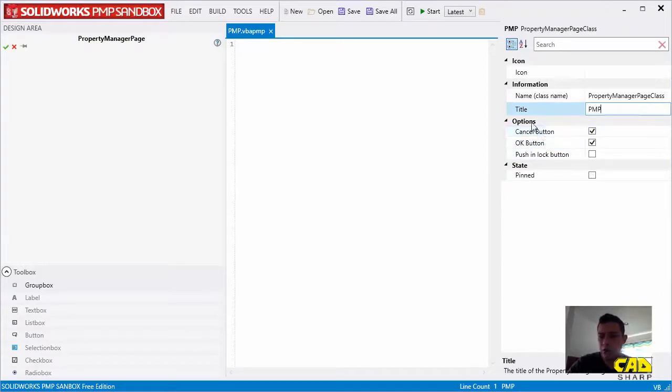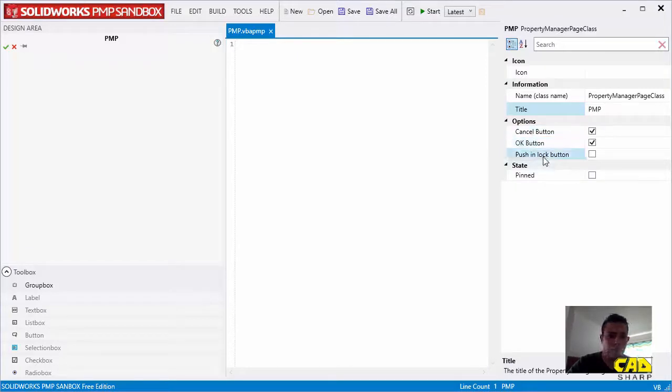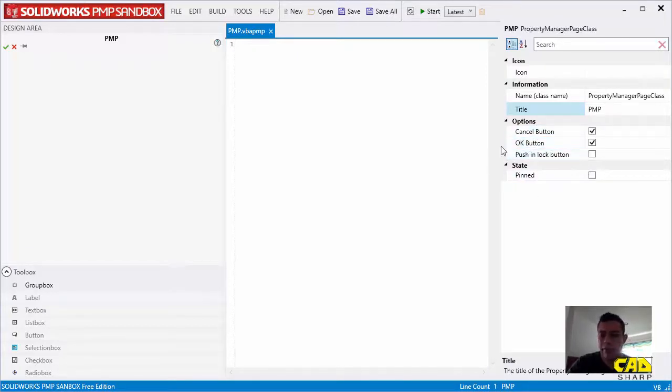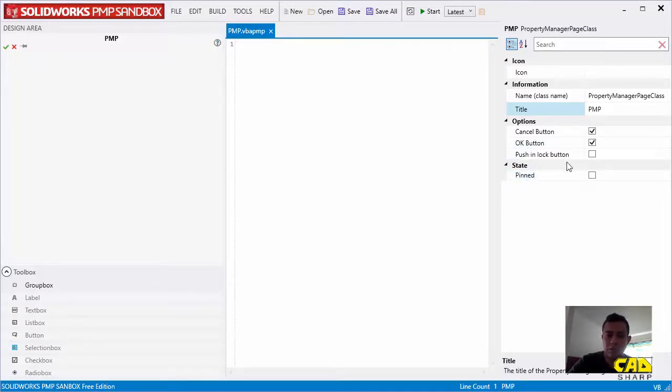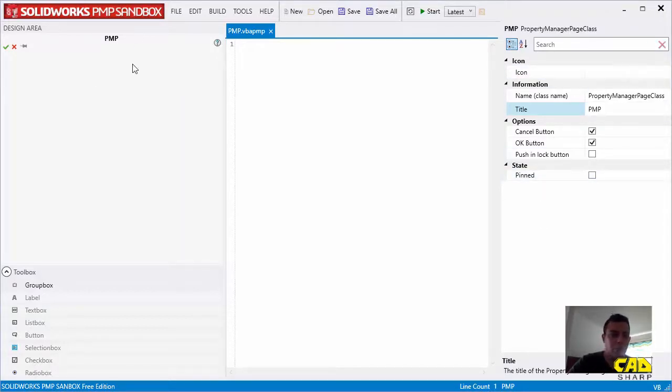We can choose to have the options to add the cancel, OK, or the push and lock button, or also to have the state of the PMP has been or not. So you can see that without actually writing any code, we can pretty much set the look and feel of the PMP, and we do get a visual appreciation here in the design area.